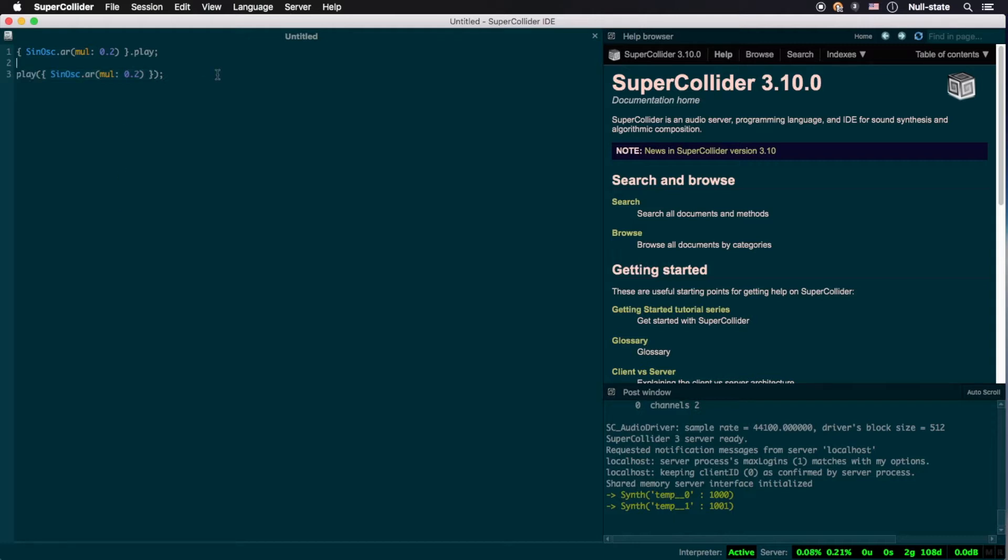This is an example of function call notation, commonly found in C-like languages. As a rule of thumb, x.method is equivalent to method parentheses x.